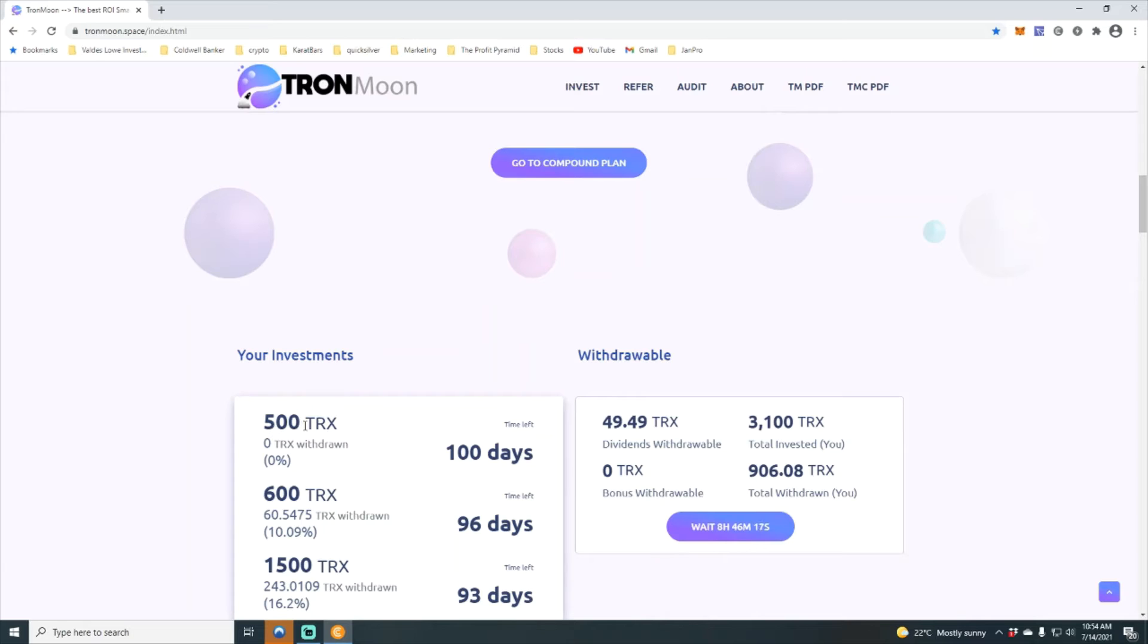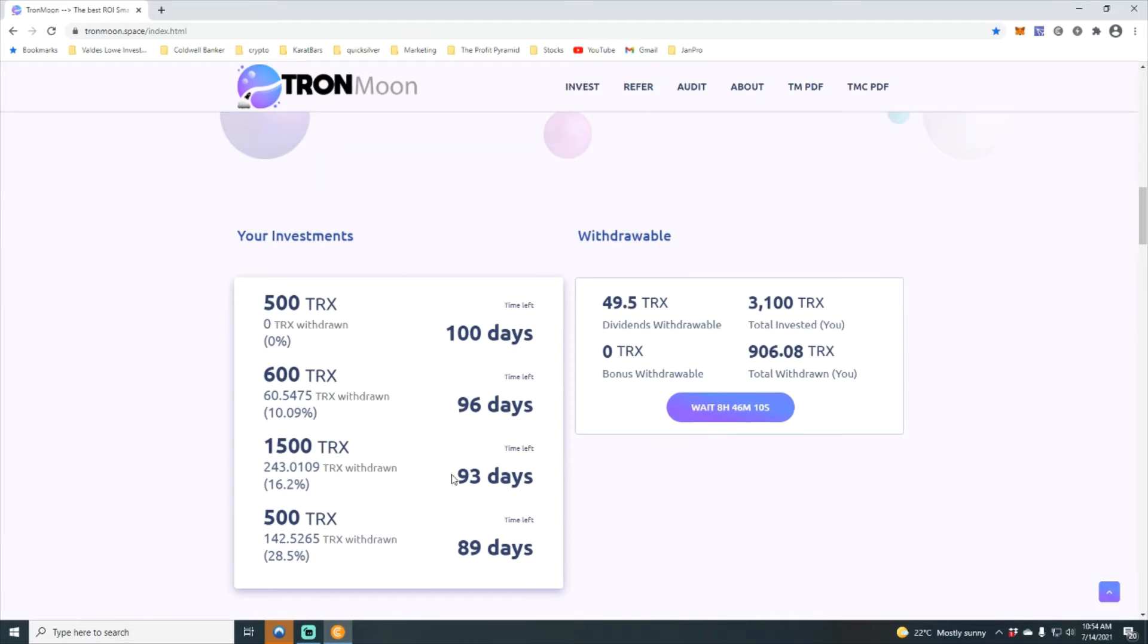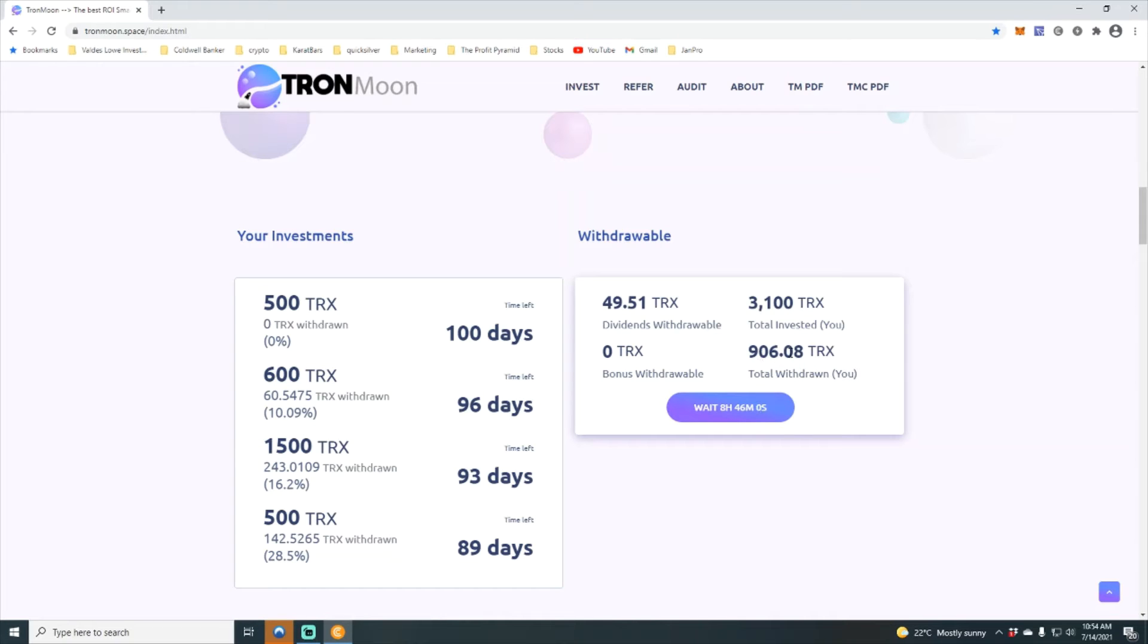So I've got 500 sitting there. We have 100 days on that contract, again 96 on that one, 93 and 89 on my initial. So you see now family we've got a total of 3100 Tron invested, 906 Tron withdrawn, and we are working on another withdraw in about eight hours.